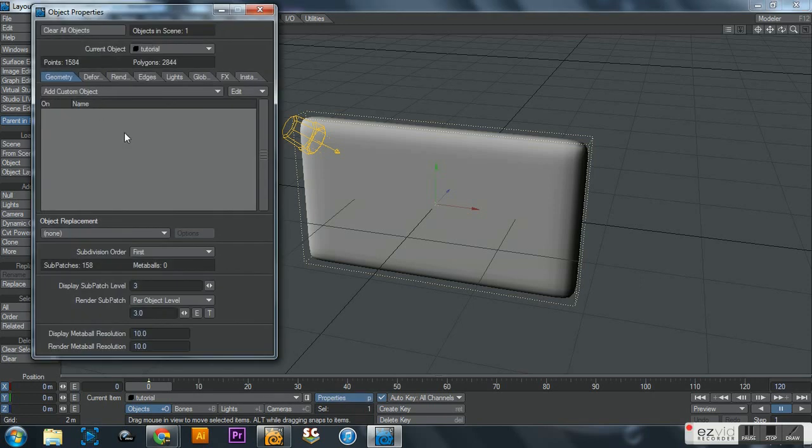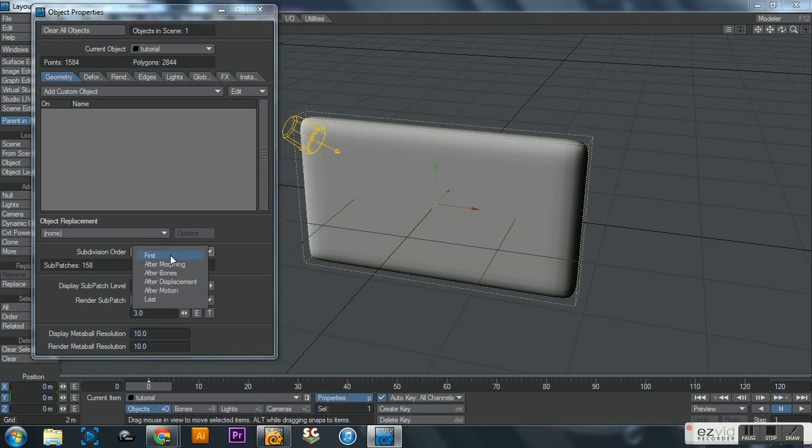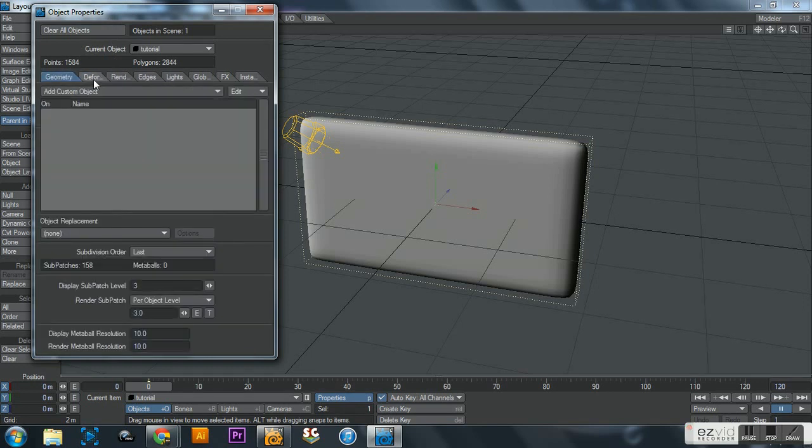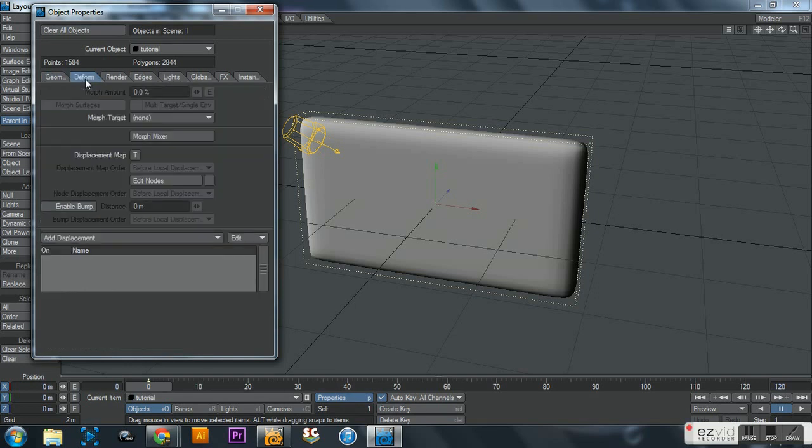But make sure you have your object selected, hit properties, and this box will pop up. And just first things first: set subdivision order to last right here - it starts out at first, just put it to last. Get in the habit of doing that too. And then you click on - you start on geometry tab, click on the deform tab.